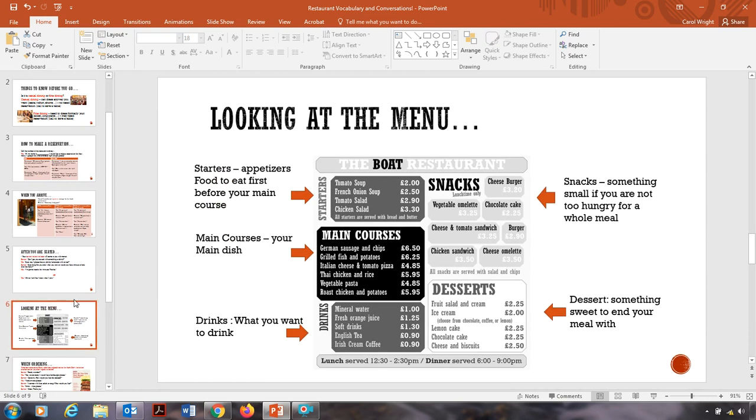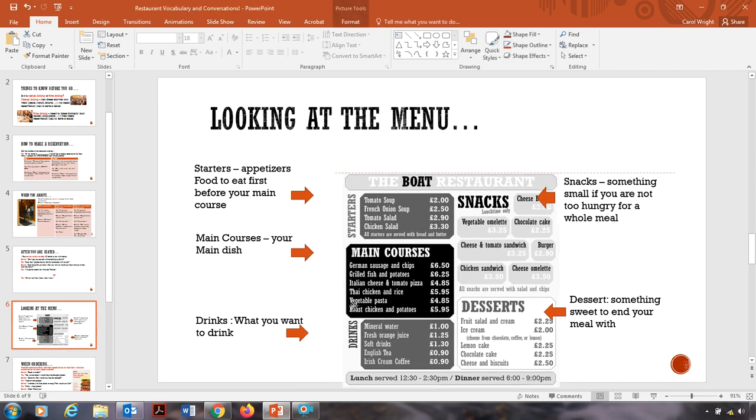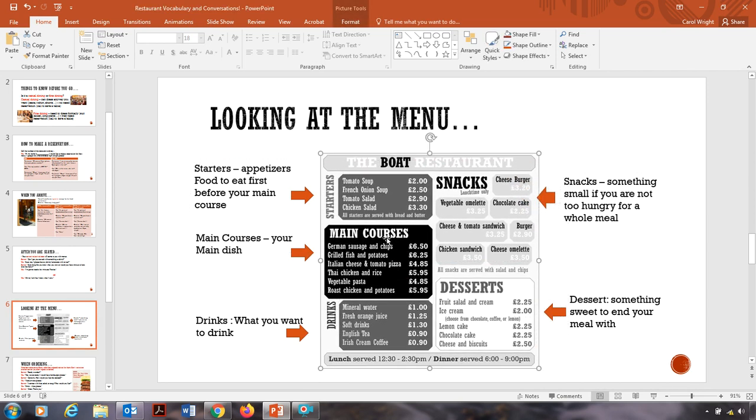Now let's look at our menu. So this is a sample menu. Usually we have something called starters. Starters are appetizers or the word appetizer. Food to eat first before your main course. So maybe you want something small before your main course. Here usually you will have soups or salads. And like I said, appetizers, bread, and things like that. Then maybe you want to order your main course. Your main course is your main dish. So you're going to order from here with the main food that you're going to eat.